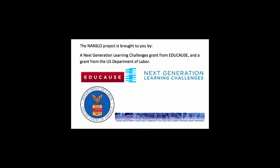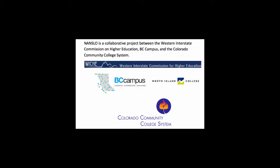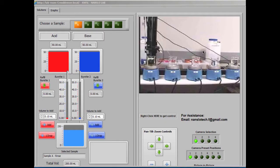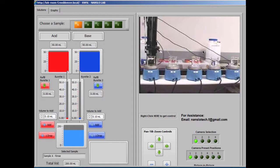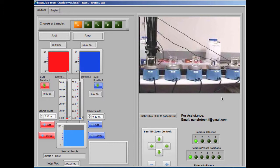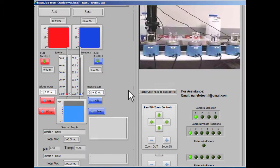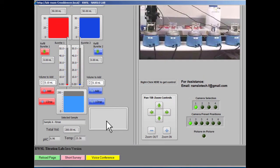This tutorial will explain how to use the Nanslo remote titration apparatus. When you first log on to the system, you will see a control panel that has instrument controls on the left and video controls on the right.